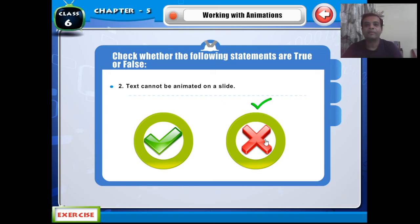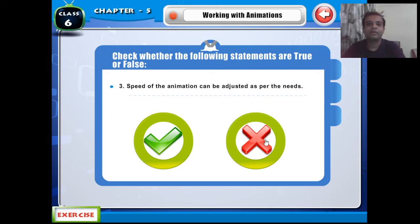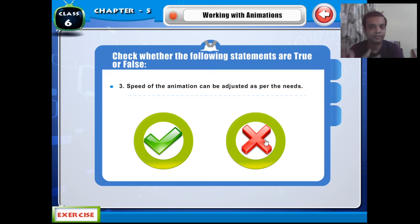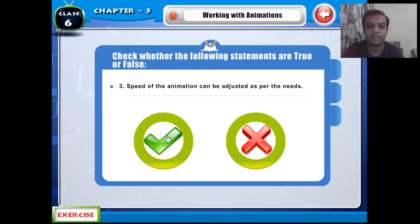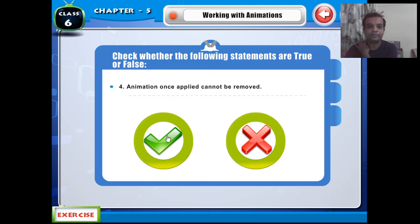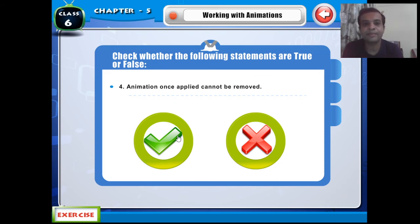The third one: the speed of the animation can be adjusted as needed — this is True, you can decide and set the speed at any time. The fourth one: any animation can be adjusted at the time — True, you can adjust speed and timing.